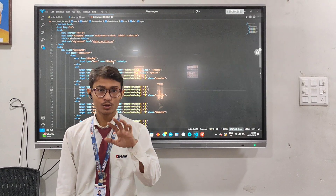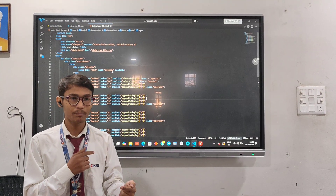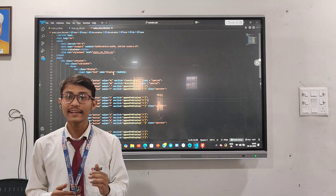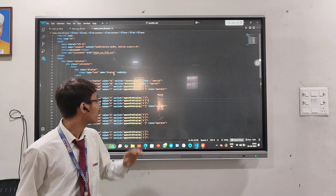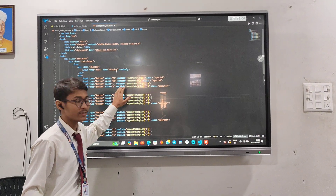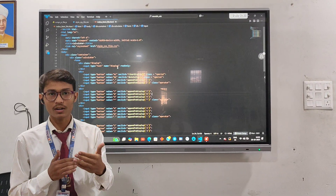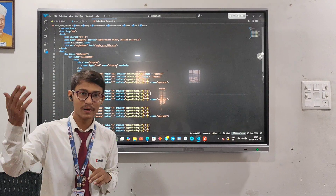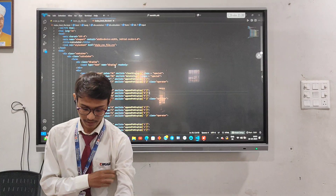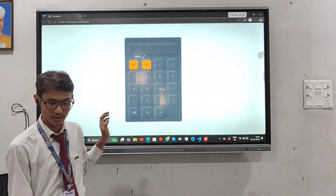Now you also viewed that when I click on any number, the number was displayed. Why was it happening? It was happening due to this onclick event which is used in HTML. Whenever I click on any number, it gets displayed on the calculator display. But there is also one more thing in this simple calculator.